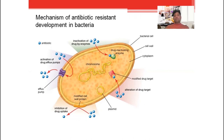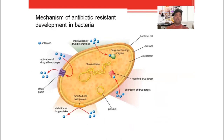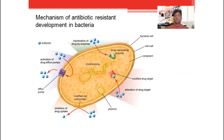The second mechanism is alteration of the drug target — modification of the drug target. Whenever we give a drug to a patient, it has certain targets: the cell wall, cell membrane, ribosome, nucleic acid, protein, or DNA. These are targets on the surface or inside the bacterial cell. When the targets are modified — their chemical nature is changed — the drug is unable to find and attach to its target and becomes ineffective, unable to kill the bacteria.